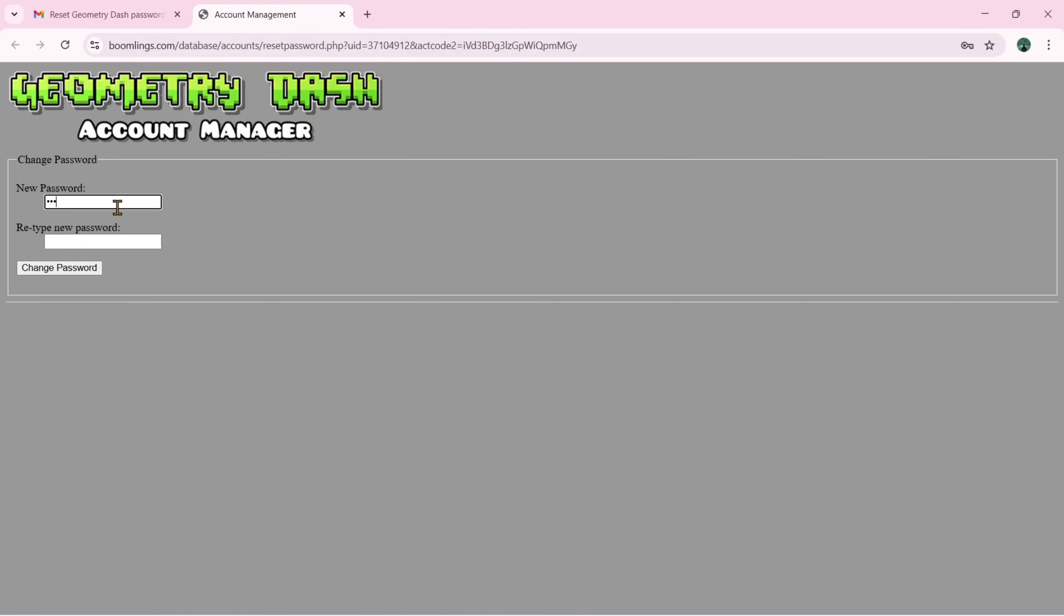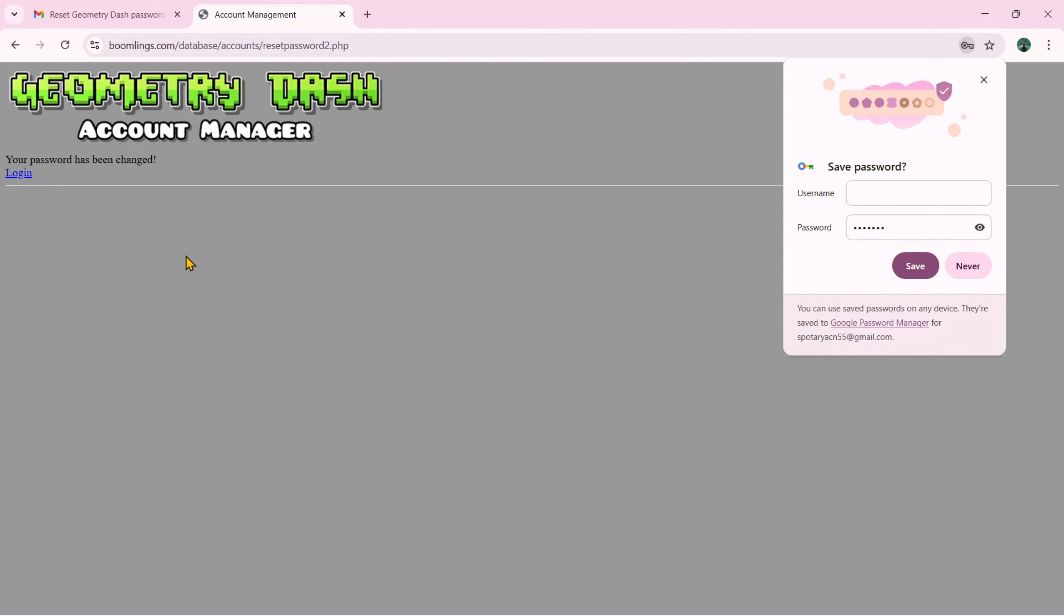Now you can create a new password for your Geometry Dash account. Then retype the password. Once you're sure it's correct, click Change Password.